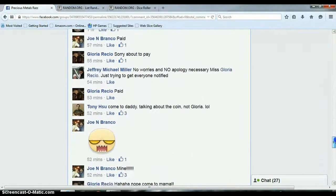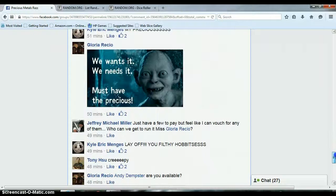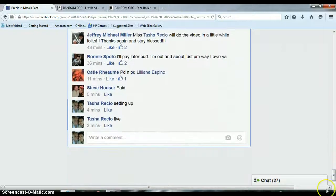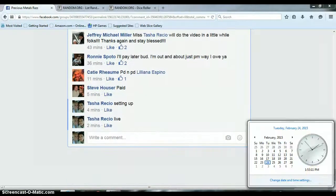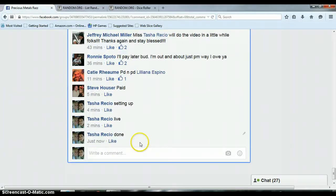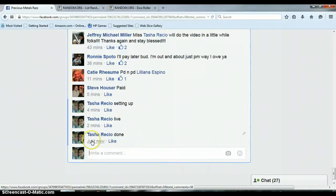Let's go down here and get us done. It is 1:53 p.m., and we are done. Timestamp Facebook, 1:53 p.m.